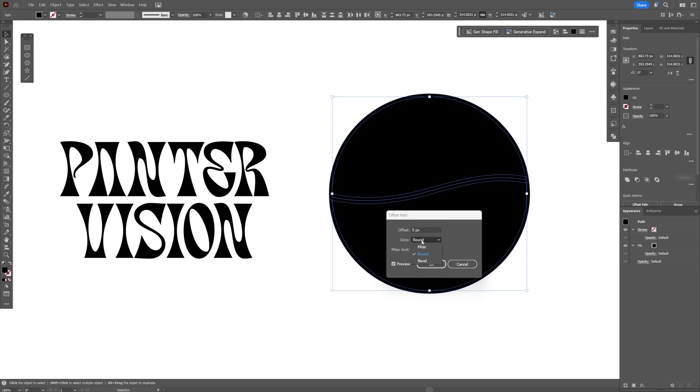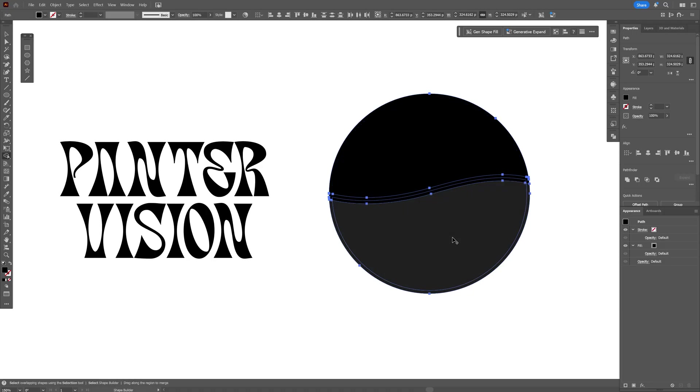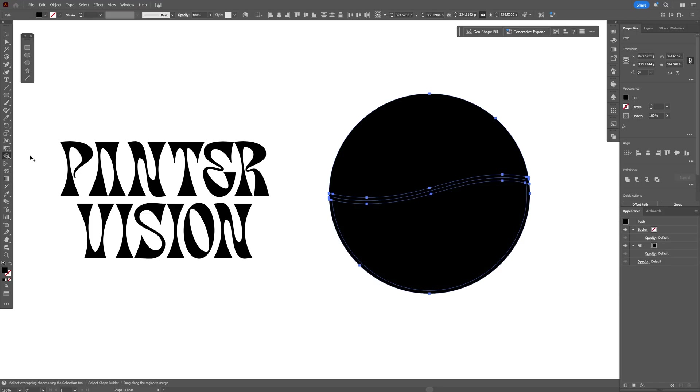I'm also going to select the Join Miter. This is good. I'm going to go with five, click OK, and press Shift+M or you can go and select the Shape Builder tool.